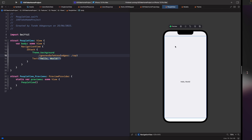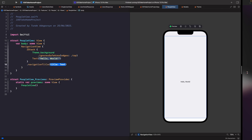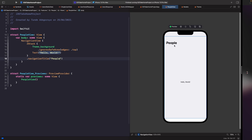Now the background fills up the top of the screen but not the bottom, since we only specified ignoring the top. Next, we need to apply our title from our designs. When applying a title in a NavigationView, you can't apply it directly to the navigation view — you have to use it within one of its children. So we'll apply 'navigationTitle' on our ZStack and type out 'People'.